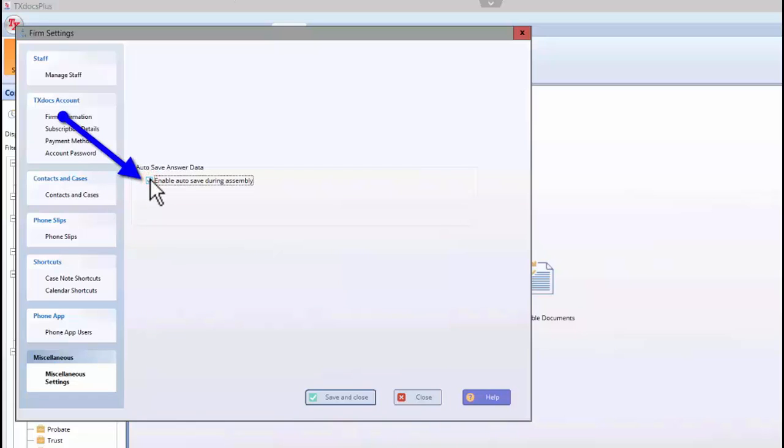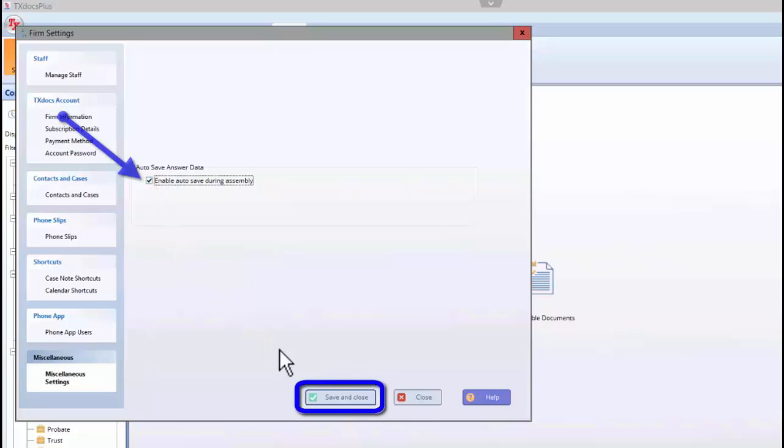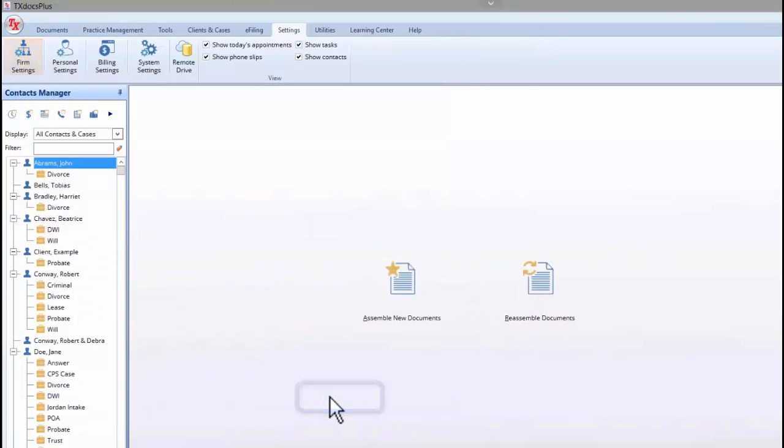Also, you can toggle the Auto Save feature off or on. When Auto Save is on, answers are saved during assembly as you advance from one panel to the next. If turned off, the answers are not automatically saved. Always remember to click Save and Close to save your firm settings after setting or changing them.